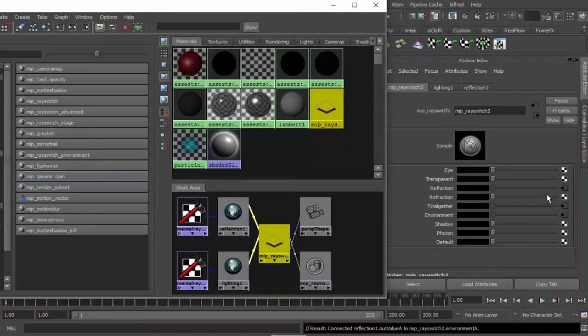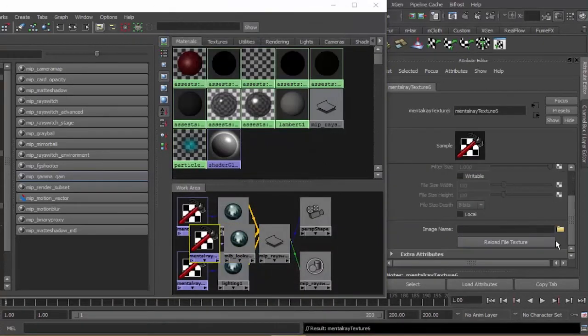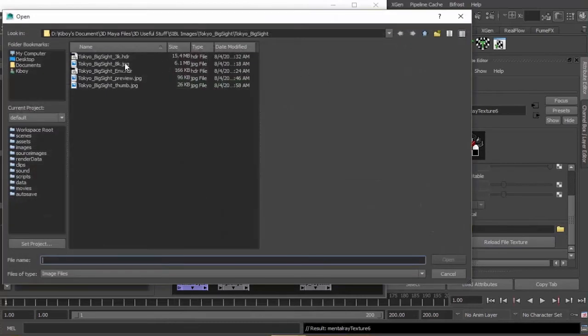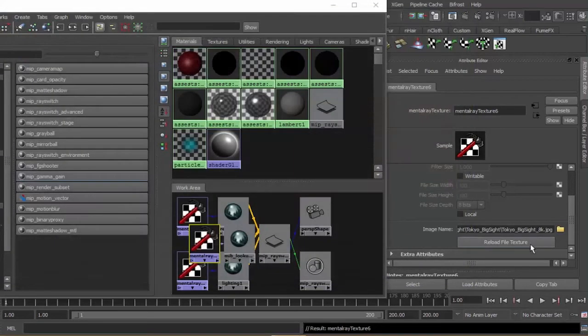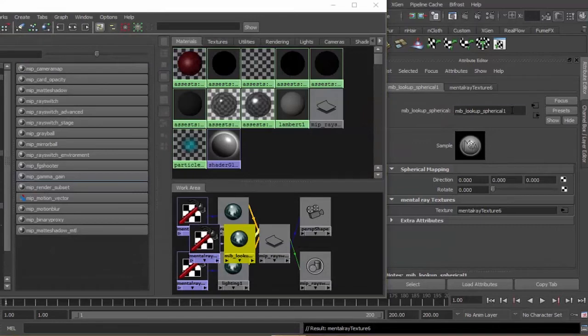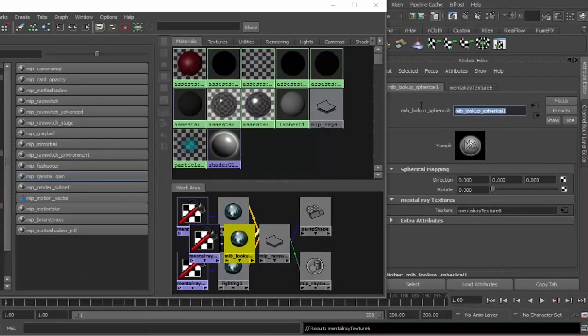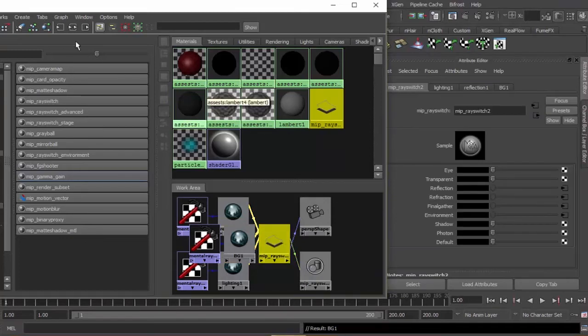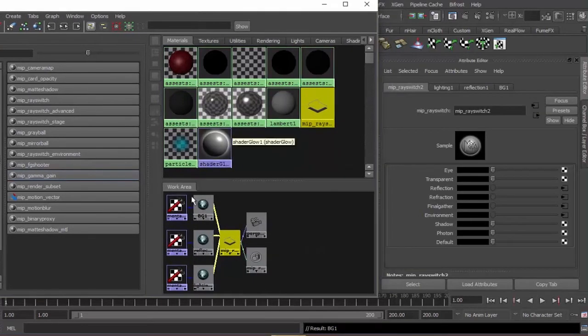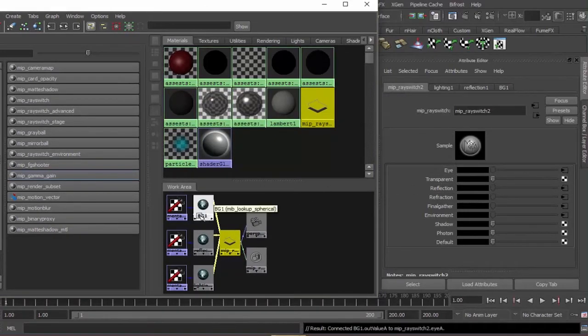Next, for refraction, lookup spherical, texture image name. We will use our JPEG.HDR file. Press your newly created spherical, then change the name to background. Left click ray switch input and output connections, then for background, middle mouse button drag it to eye and transparent.